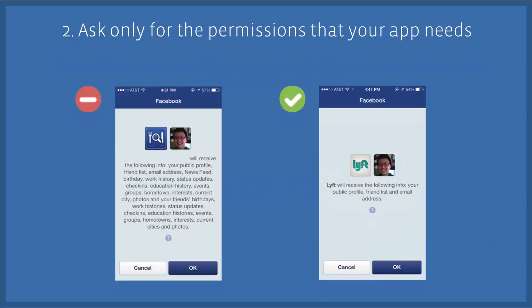Number two: ask only for the permissions that your app needs. Don't be like the app on the left and ask for over 20 different permissions. If a user sees that screen, all they're going to do is exit out of your app. Instead, you should ask for four or fewer permissions. Anything more than that will hurt your conversion rates.